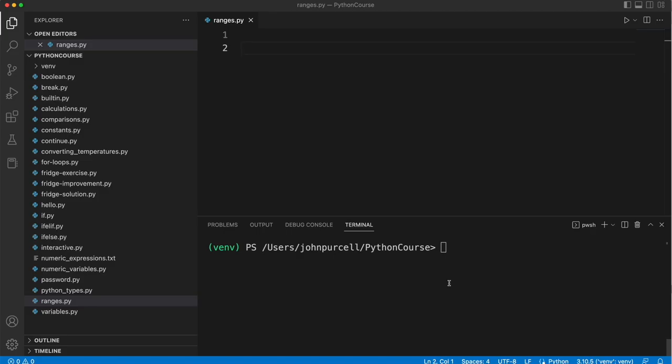In this video we're going to take a look at some more advanced uses of the range function. Supposing we want a loop that prints out the values 0, 1, 2 and 3.